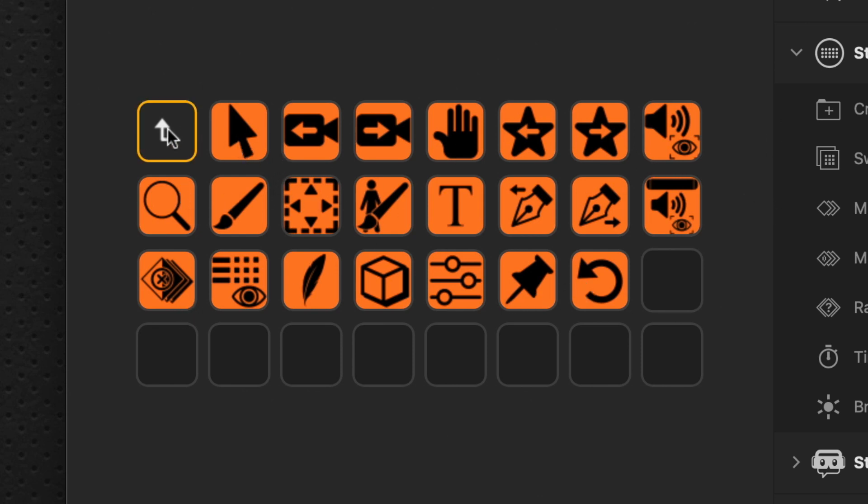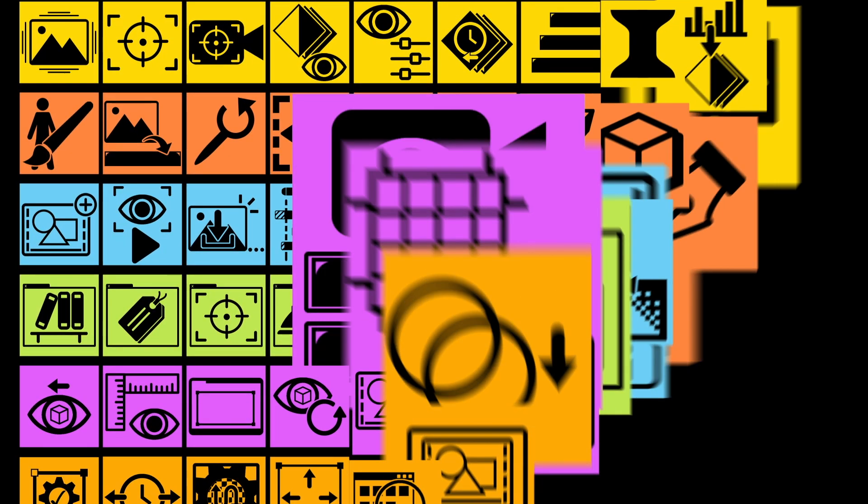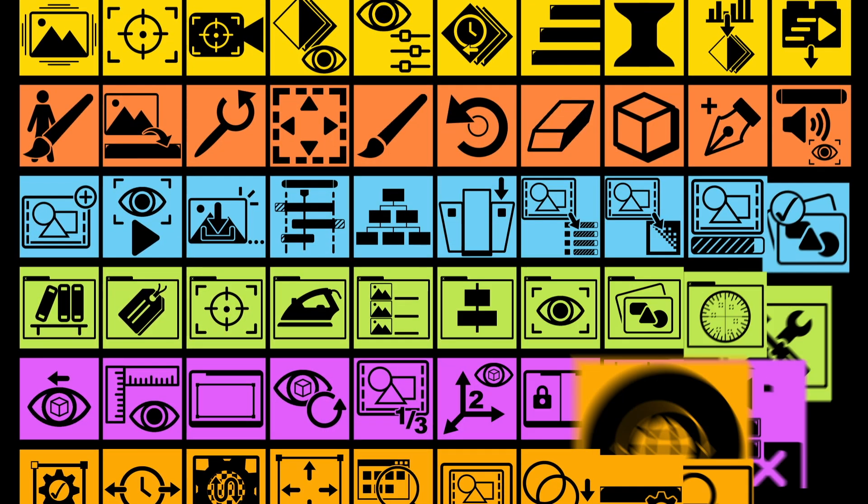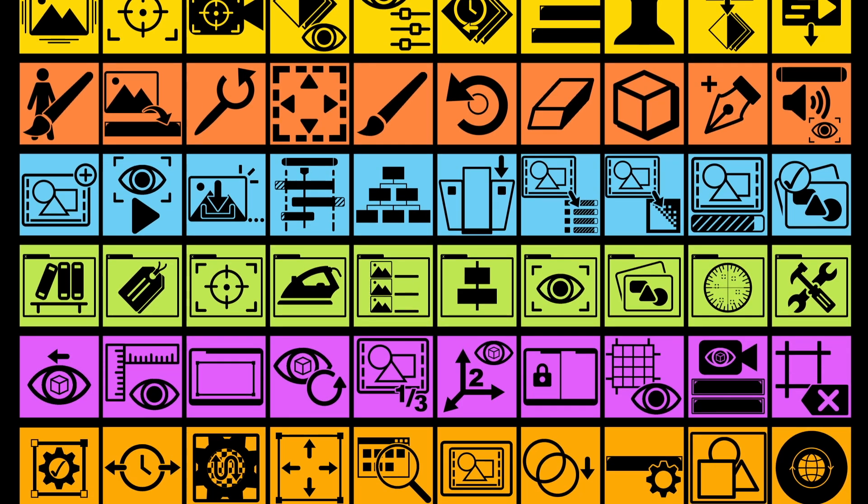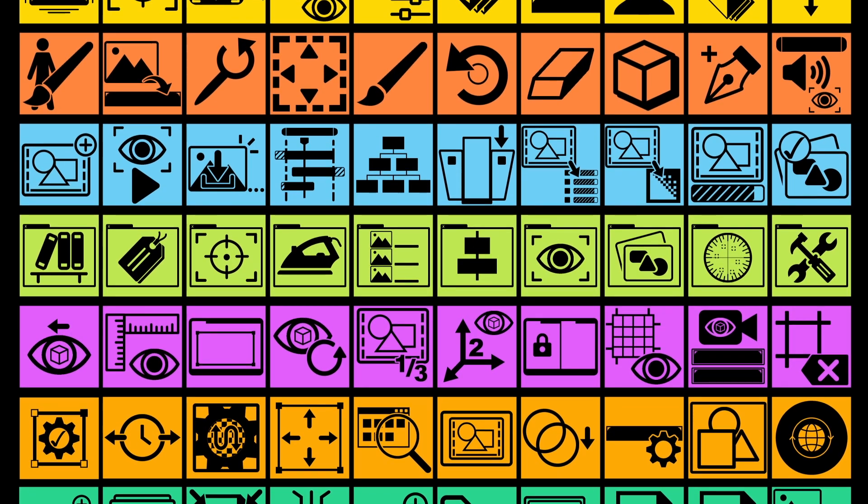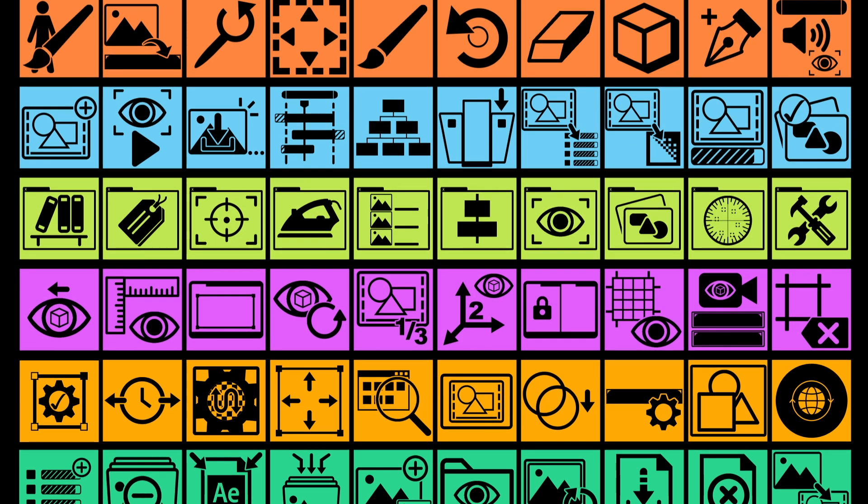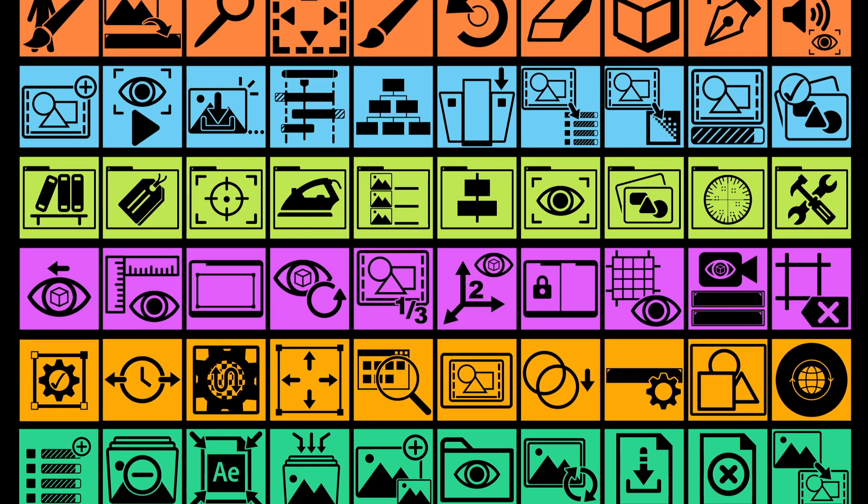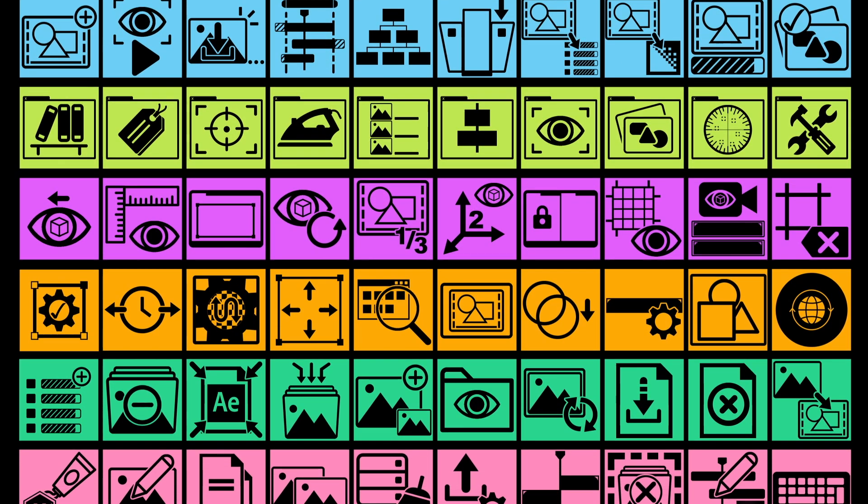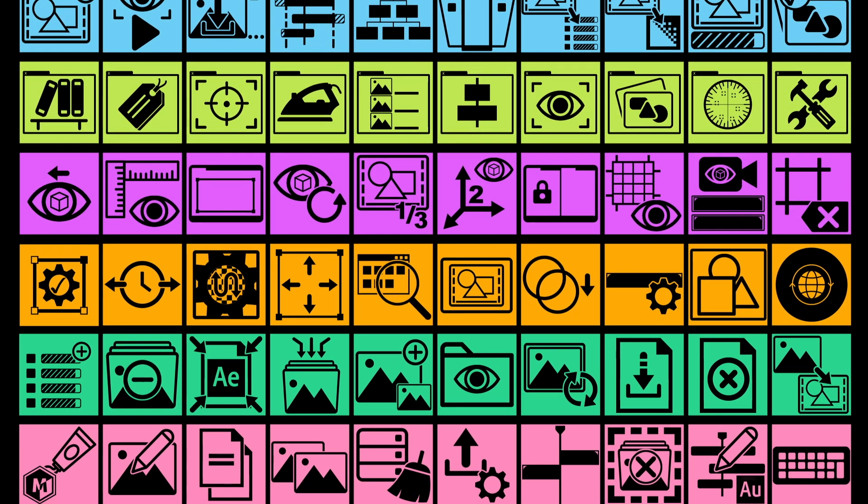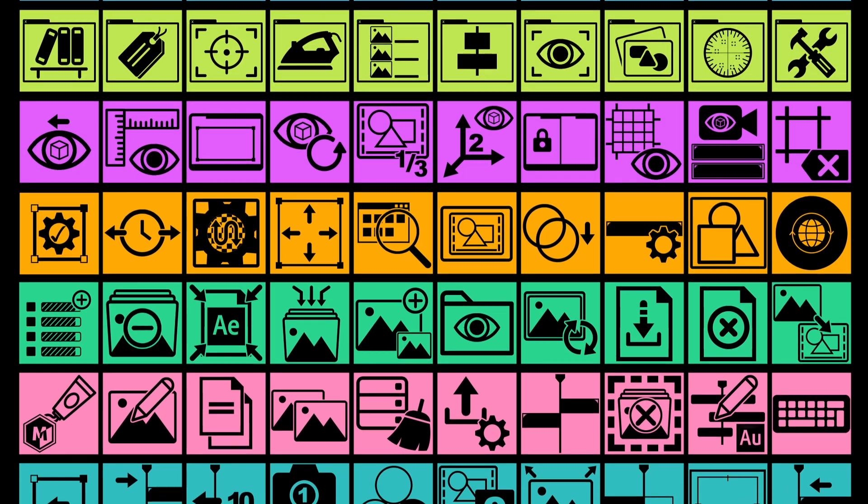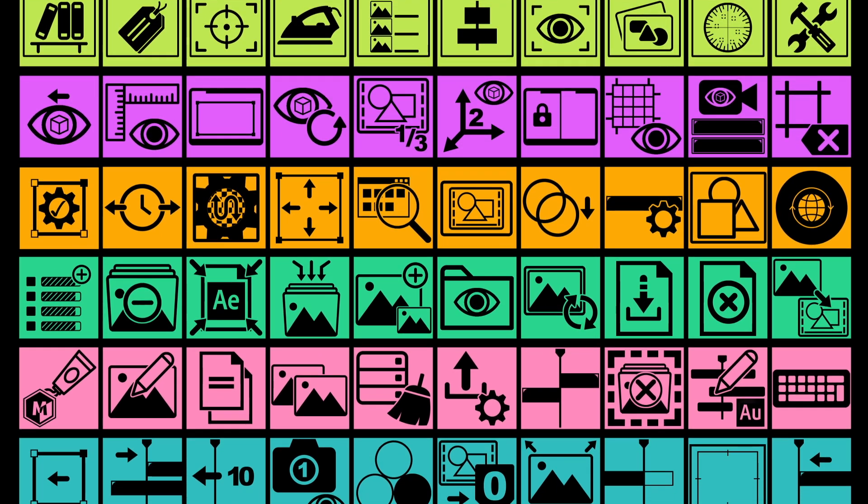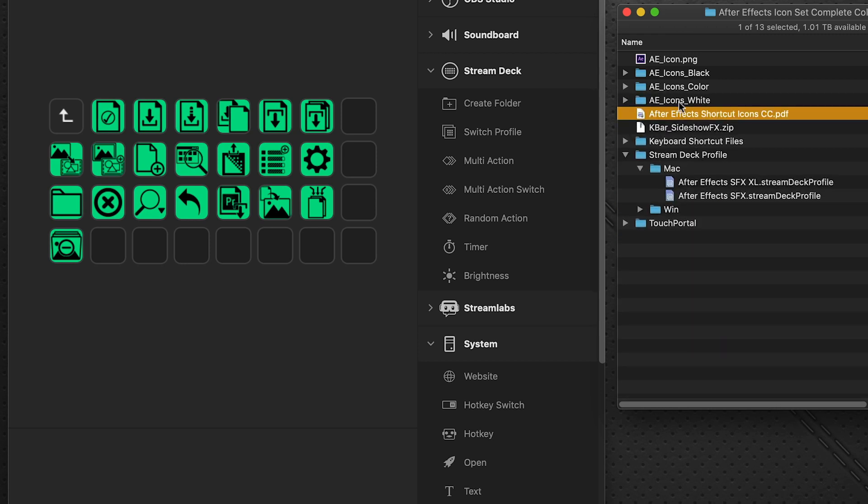Now, by no means do these profile pages include all of the icons available. The After Effects package has over 560 different icons included. And there just aren't enough different keyboard commands within the application to be able to do all of them. But you might find that you don't use a number of these so you can replace them with the icons, with the shortcut commands that you do use. And I'll show you how to do that in just a second.